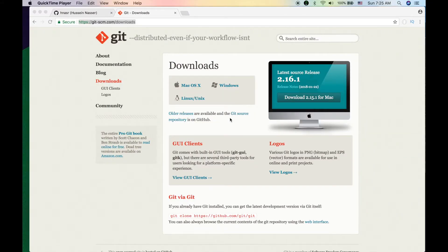What's up, y'all? This is Hussain Nasser from iGeometry, where we discuss software engineering by example. Today's topic is git. Git, or GitHub, is a source control tool that allows you to control your source code. It's a really cool tool for developers, and I wish I discovered it very early in my development life.